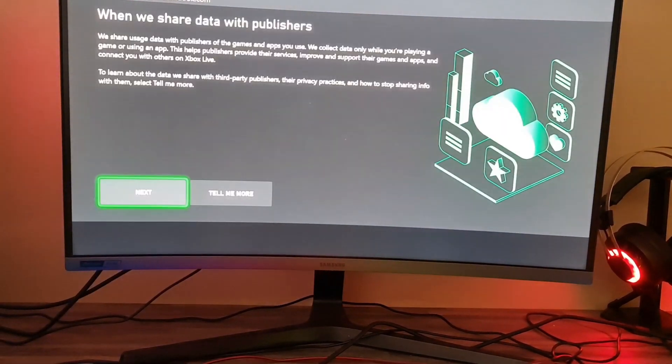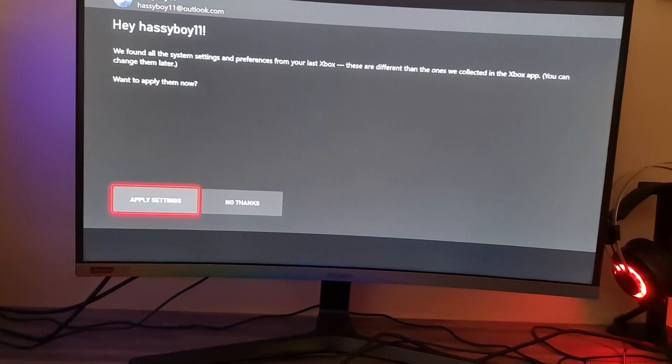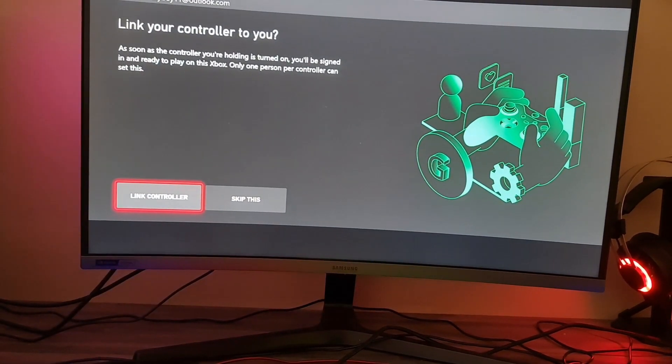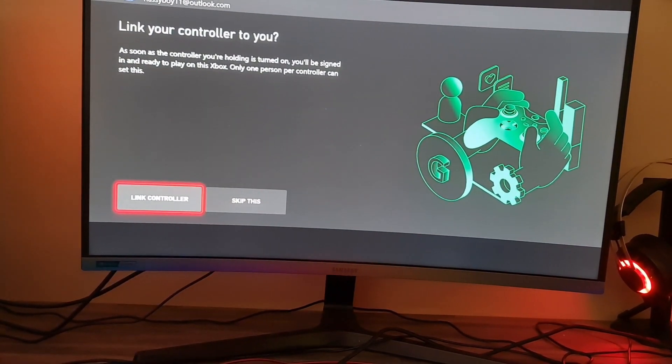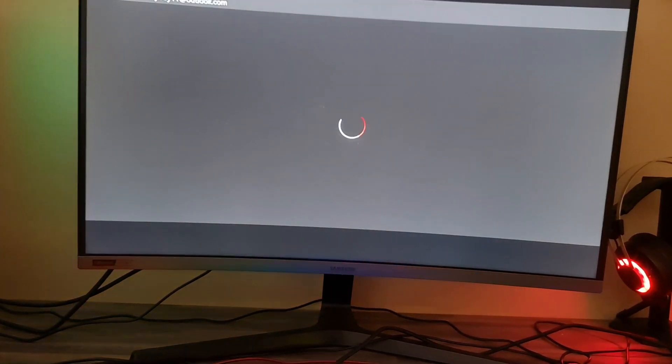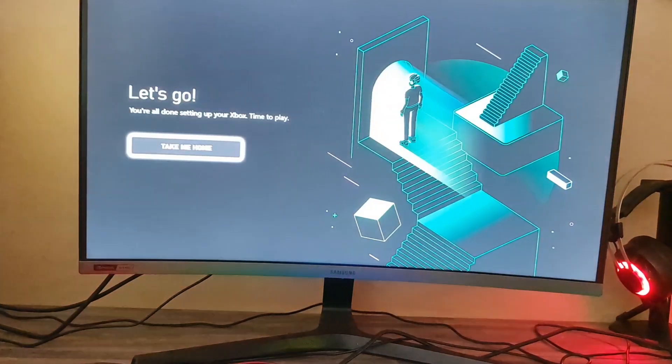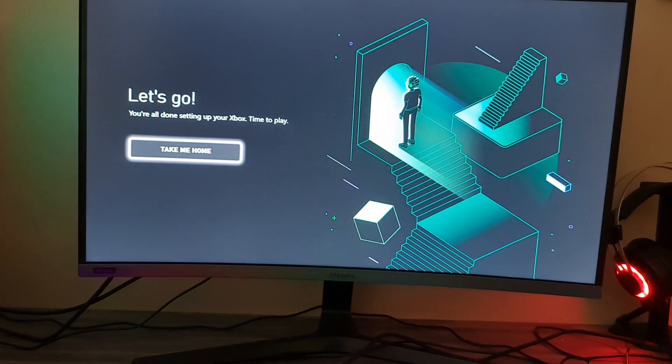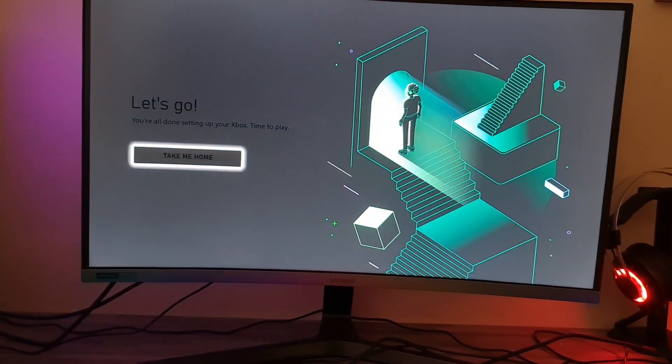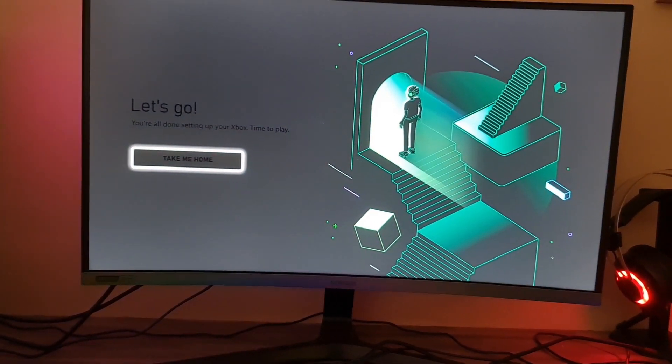Next. Come on. Apply settings. Link control, I prefer linking it always. Okay, take me home, let's go.